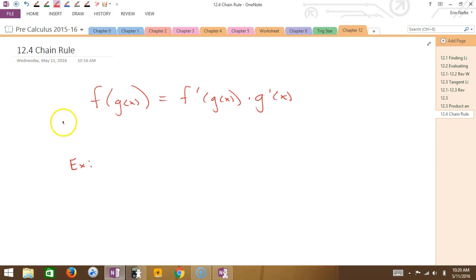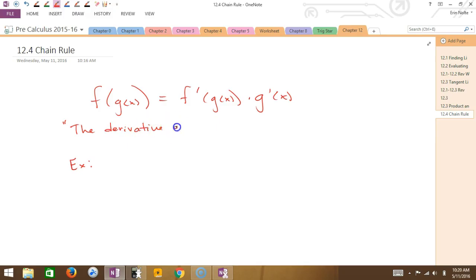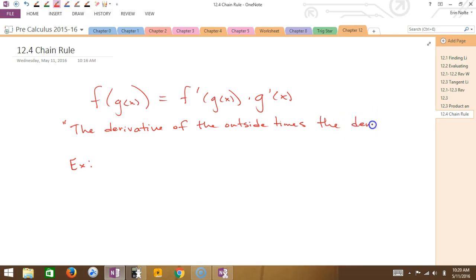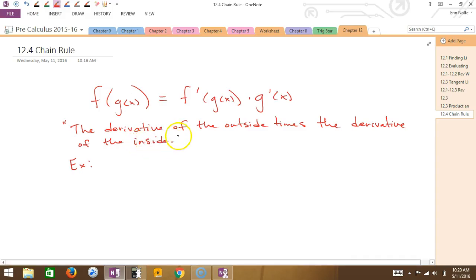I always call this the chain rule: the derivative of the outside times the derivative of the inside. Perhaps those words are going to be more valuable to you than the notation.